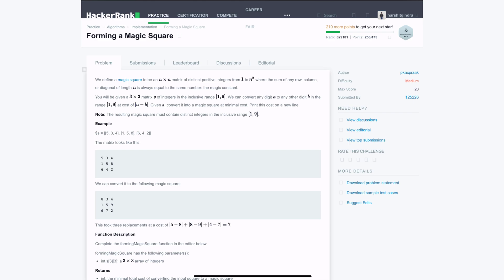Hello everyone. In this video we will be solving a medium level problem from HackerRank: Forming a Magic Square. The problem statement is we will be given a magic square with a list of integers from 1 to 9 ordered in a 3 by 3 matrix. We need to convert it into a magic square where the sum of all lines — horizontal, vertical and diagonal — is the same, with the minimum number of changes.